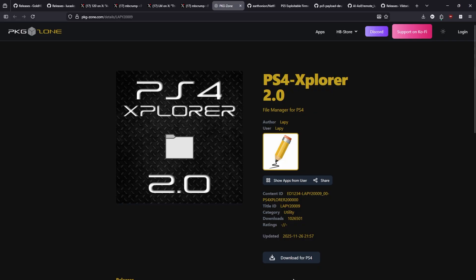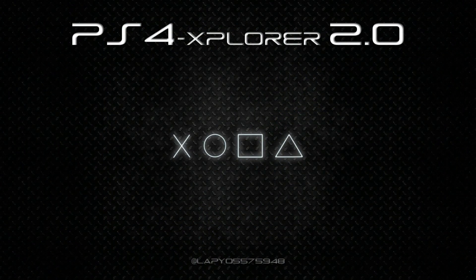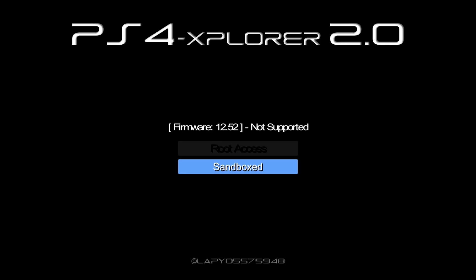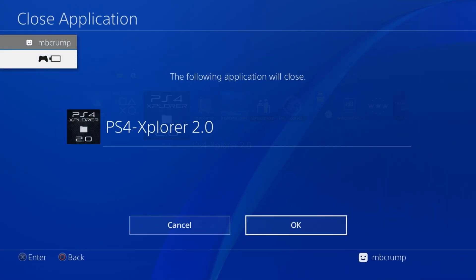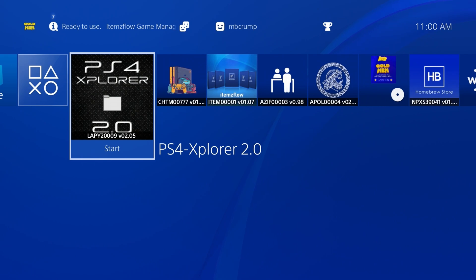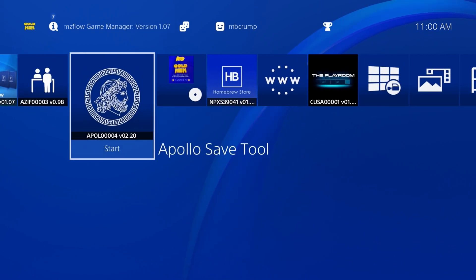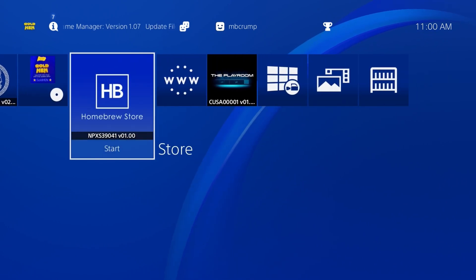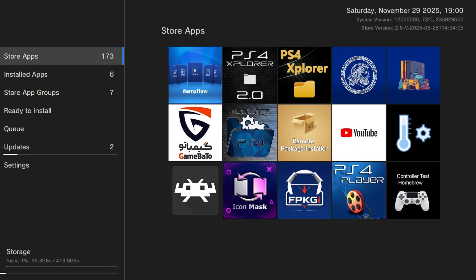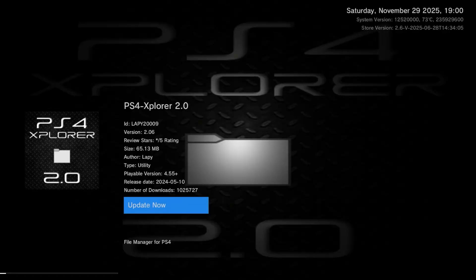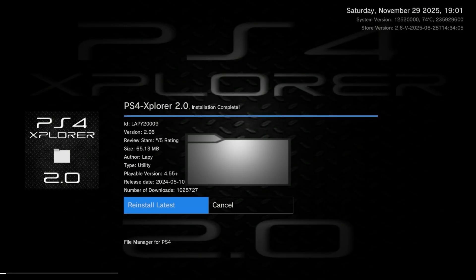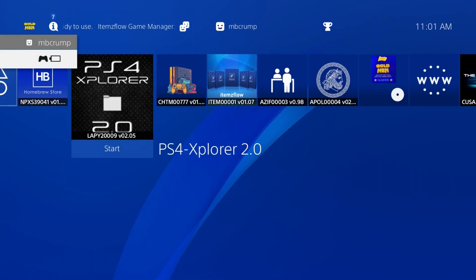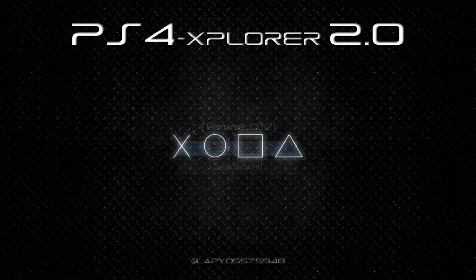Let's go ahead and give that a shot on my PS4. Okay so previously when we ran PS4 Explorer 2.0 it came back with a message saying that firmware 12.52 as you can see right here is not supported. So let's go ahead and close out of that application and let's update to the new version. So I'm just going to come right over here to the homebrew store and we're going to go to Store Apps and we're going to go to PS4 Explorer 2.0 and we're going to take the option right here to update now and the installation is complete now.